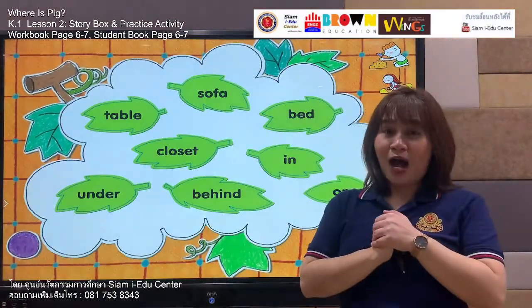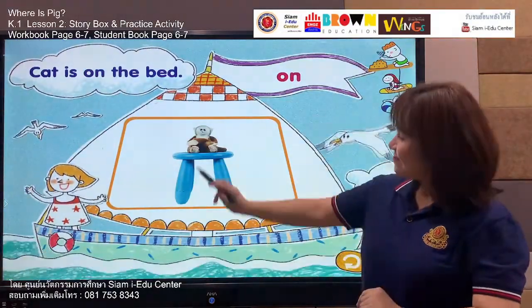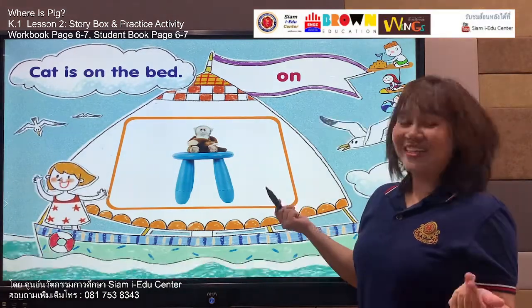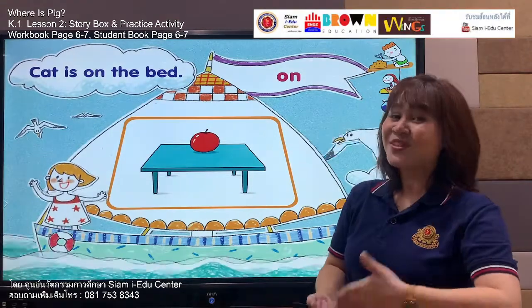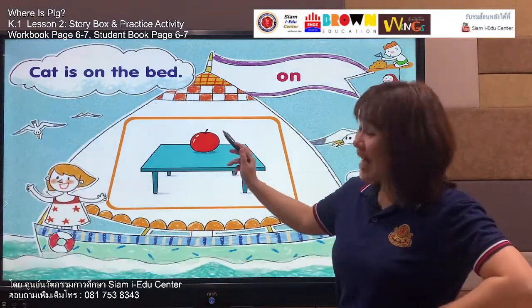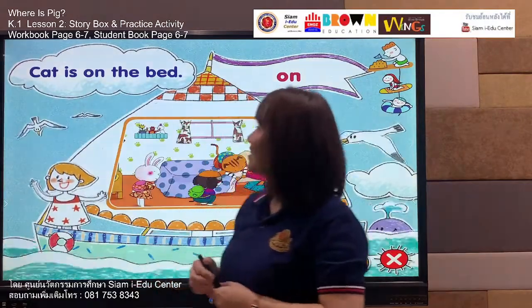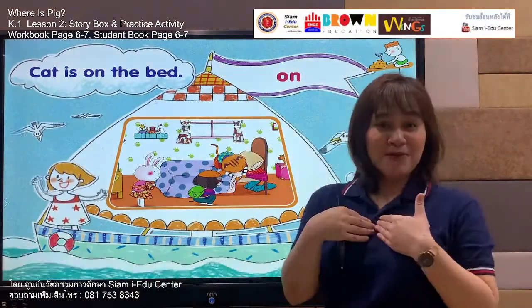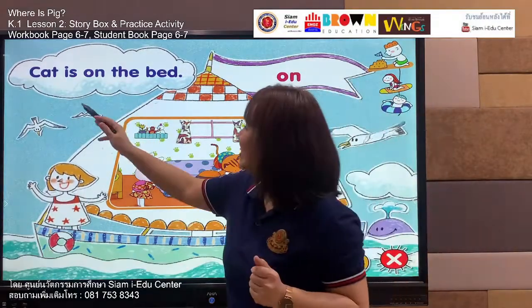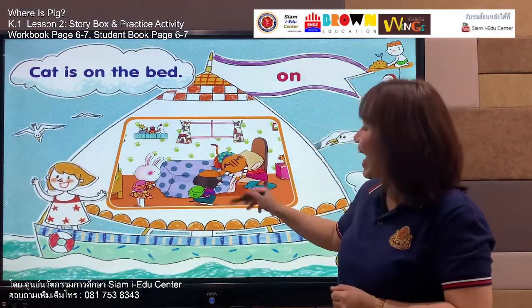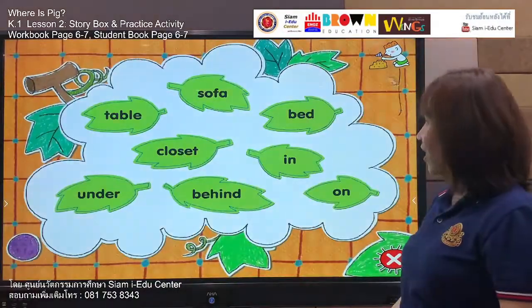Now we move to our last word in the word box. Listen — on. On. On. Look at this monkey — it's on the chair. Listen and say: on. Your turn — on. Good job! Like this apple too — the apple is on the table. Now the sentence: a cap is on the bed. Say with me: a cap is on the bed. Your turn — a cap is on the bed. Very nice, everyone! We have now practiced all eight words with our word box.